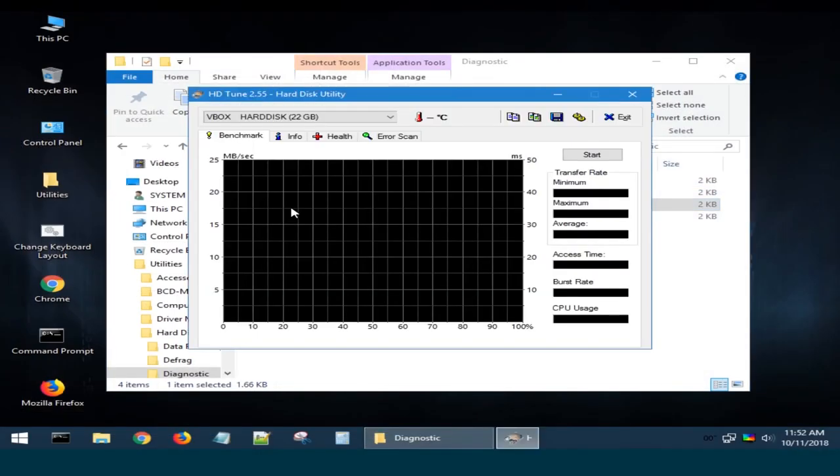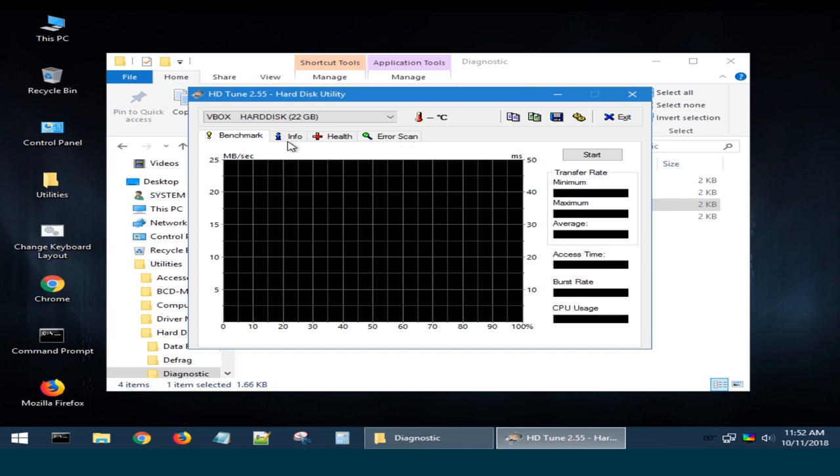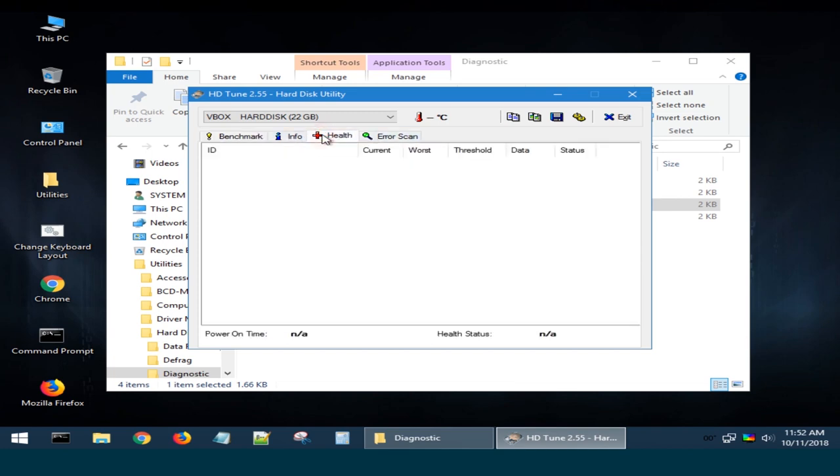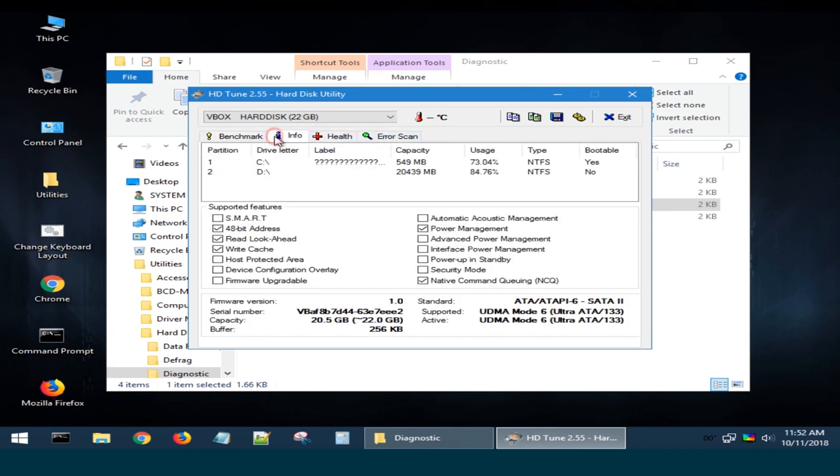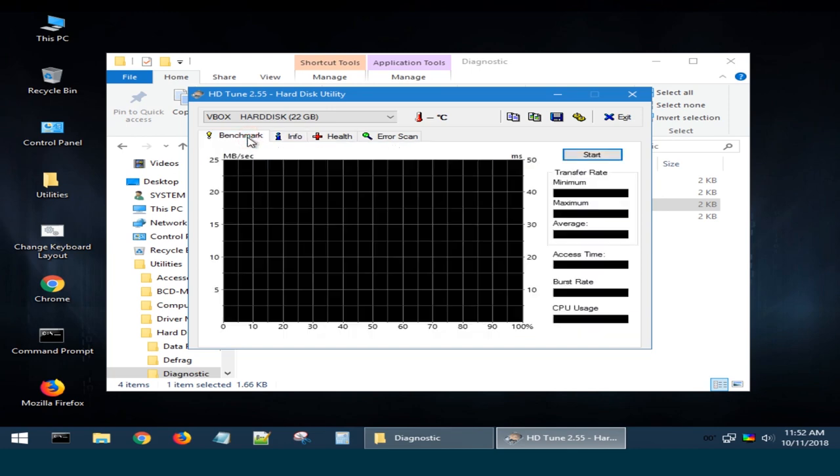HDTune is another utility for a hard disk or solid-state drive with a number of useful functions. You can use it to test the disk performance, check it for errors, see its health values, erase all data safely and so on.